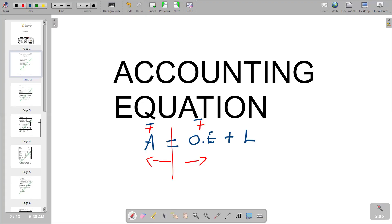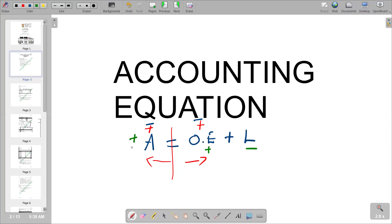If a transaction affects only one side — for example, affecting owner's equity and liabilities — it should show opposite signs so that the total on the right side equals the total on the left side. A plus and a minus brings it back to the same position. If a transaction affects assets only, one account shows a plus and the other a minus so the total does not change. The same applies if a transaction affects assets and liabilities — they carry the same sign since they are on opposite sides.